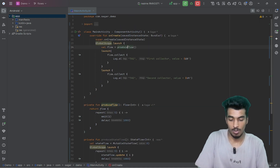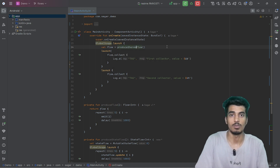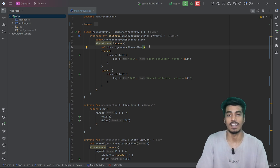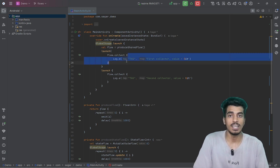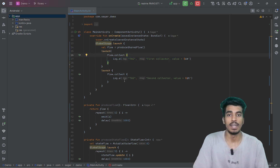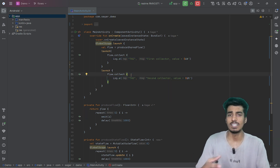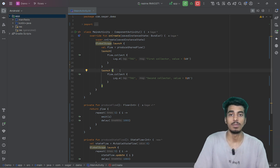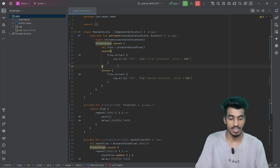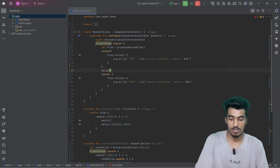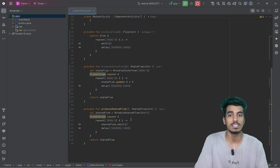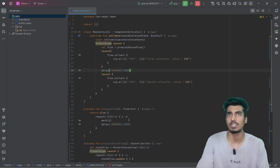Now let us try with shared flow. As the name suggests, shared flow will share the values between all collectors. So the first collector will start collecting from 0 and the second collector running in parallel will also get the initial value as 0. But suppose I am adding the second collector after a delay of 3000 milliseconds — that means the first value it gets will be after 3 seconds, so it can be 3 or 4.